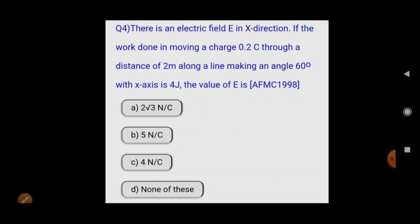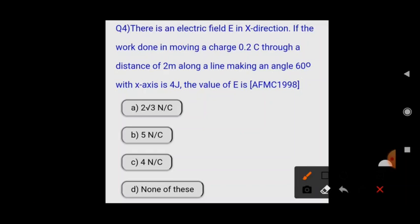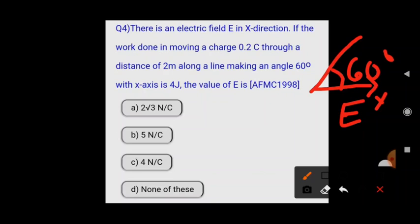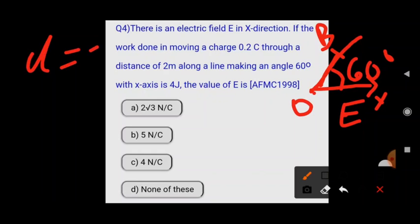If the work done in moving a charge of 0.2 coulomb through a distance of 2 meters along a line making an angle of 60 degrees with the x-axis is 4 joules, then the value of E is? The electric field is along the x-axis, and the charge moves 2 meters along a line inclined at 60 degrees, from point O to point B.